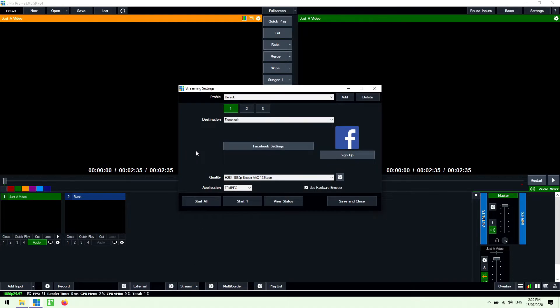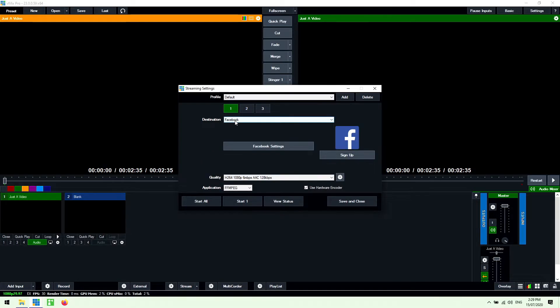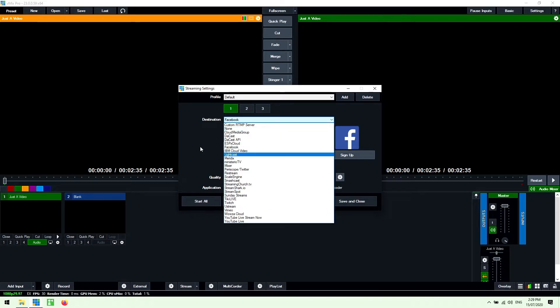Now I've already gone into my Facebook account. I've logged into it. I've authorized it and so I'm good to go with Facebook. Again you can choose another different CDN from this drop down menu here and set it all up and get ready to go.